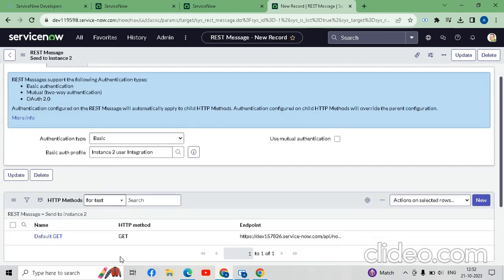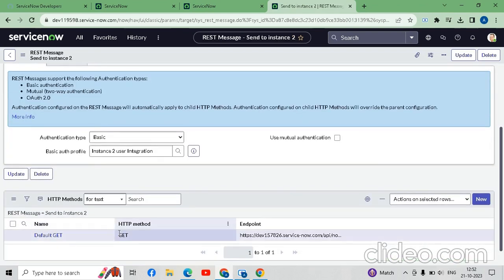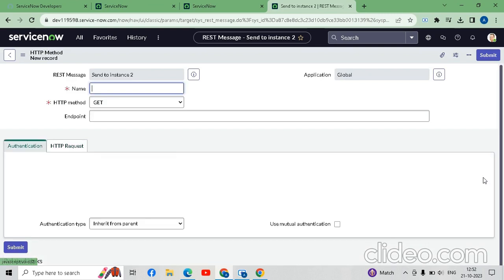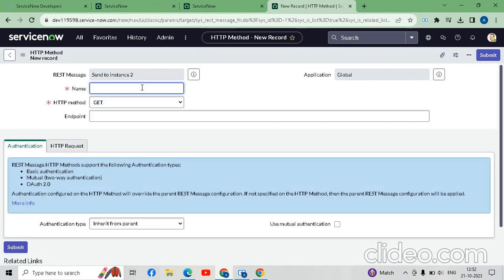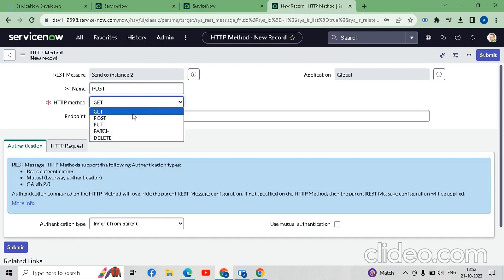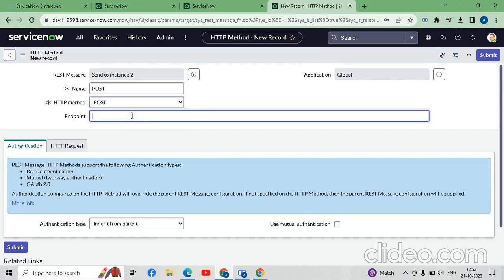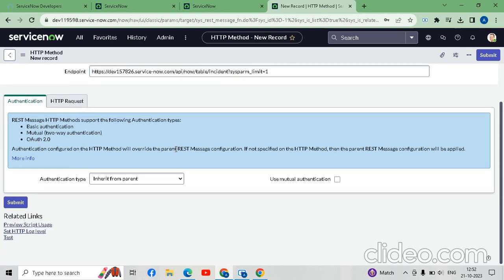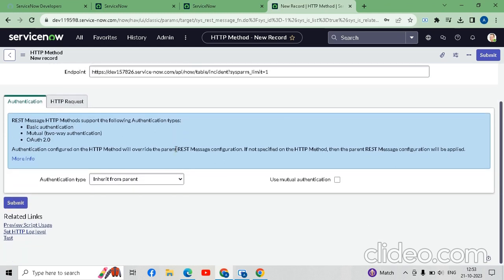After saving, the default GET 'Retrieve a Record' HTTP method has been auto-generated, but we do not require this. So we will create a new HTTP method as per our requirement — we will set the method to POST. We will click the HTTP Method field, select POST, then paste the same endpoint URL that was set in the previous window.